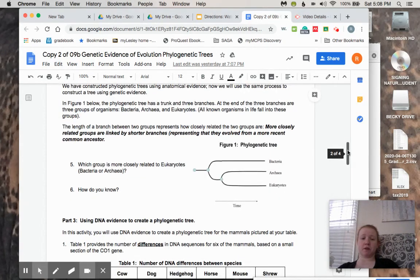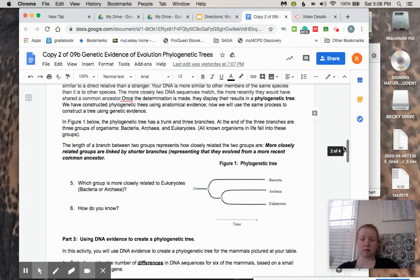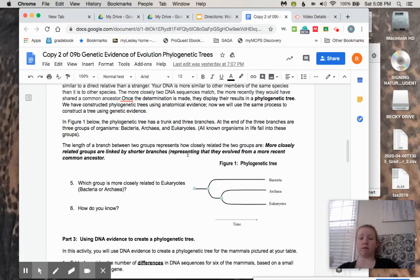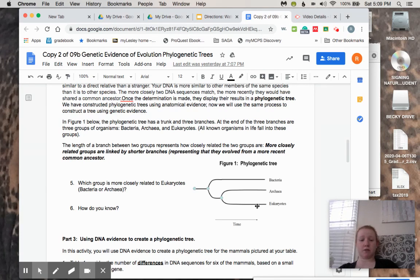Think back to what you know about phylogenetic trees. Remember, more closely related groups are linked by shorter branches — that means they evolved from a more recent common ancestor. So based on that knowledge, are archaea or regular bacteria more closely related to eukaryotes? Circle which one you think and explain why.